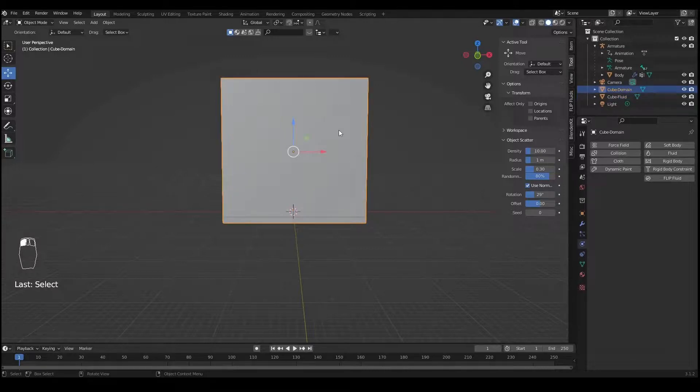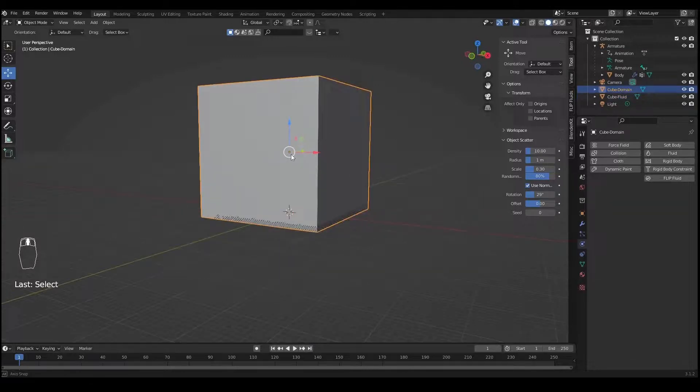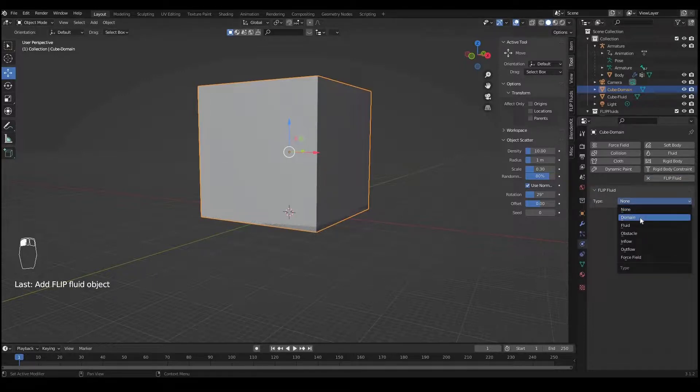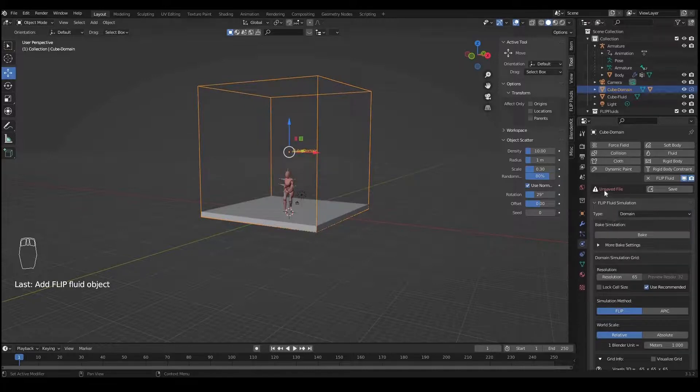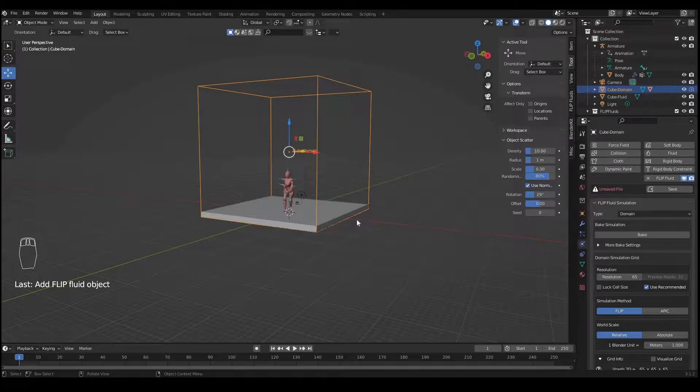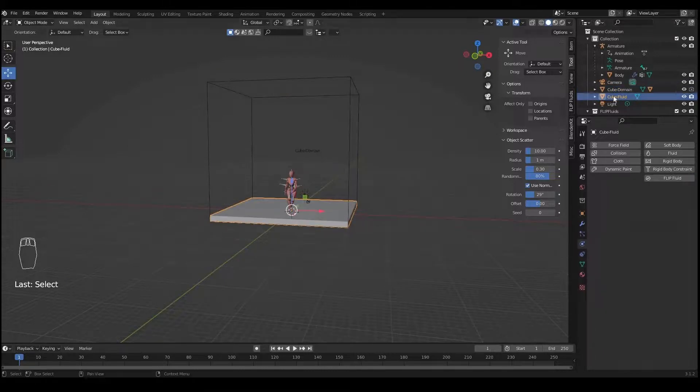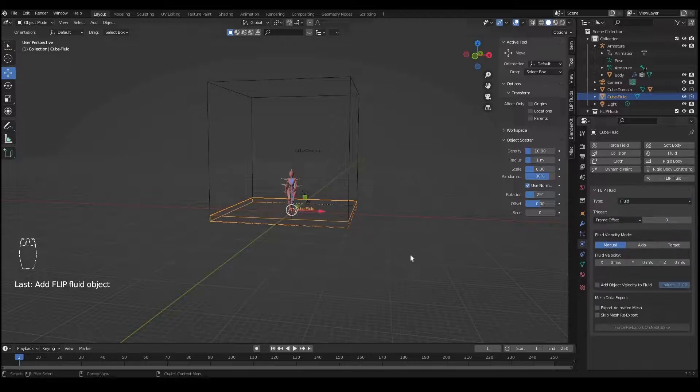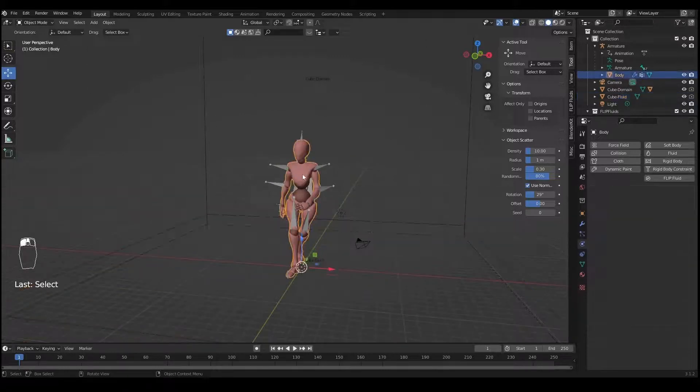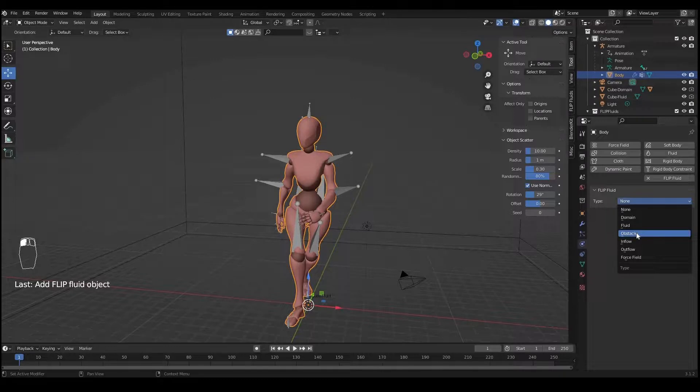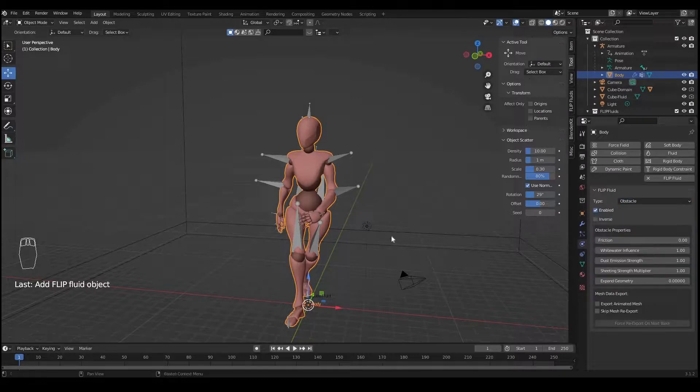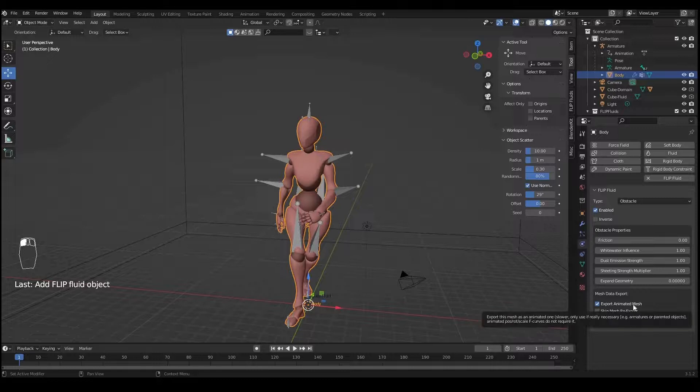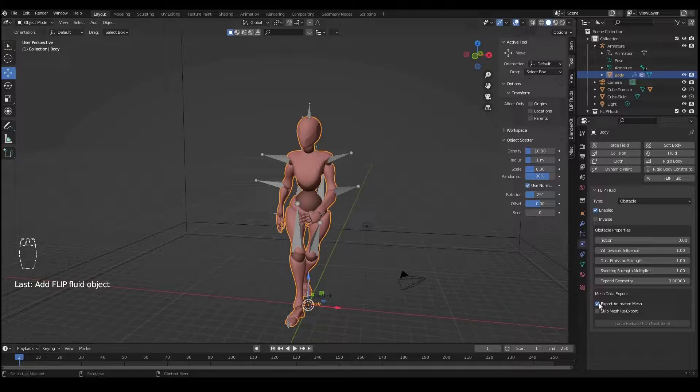I'll select Cube-Domain, which is the bigger cube, and apply Flip Fluid and select type Domain. Here you have to save the file, please save your file. This is good practice because if Blender crashes you'll lose your work. Select the second cube, Cube-Fluid, apply Flip Fluid and make it a Fluid object. Select the body of your character and apply Flip Fluid and make it an Obstacle. One important setting is Export Animated Mesh. Without this it may not work, so it's important you activate this setting.